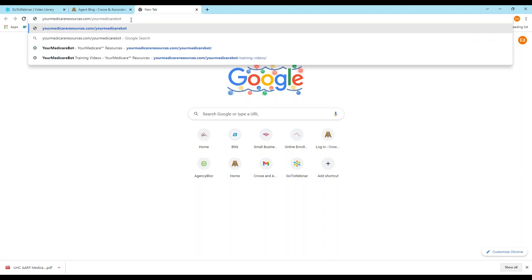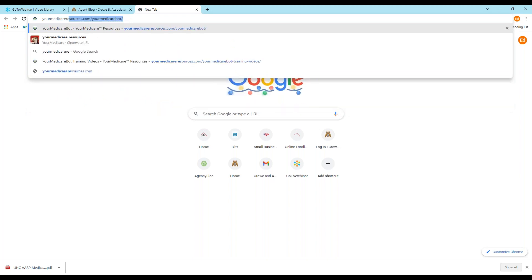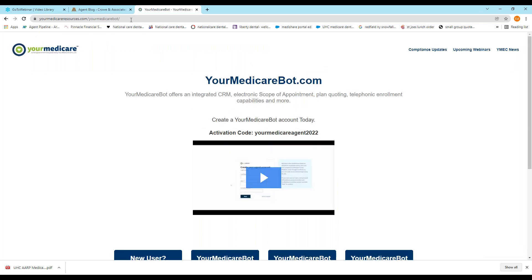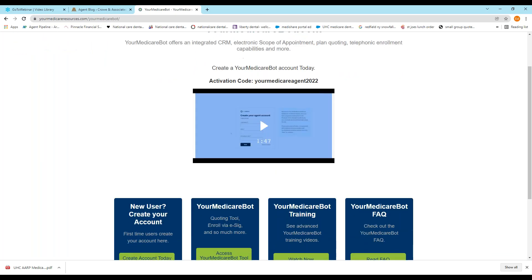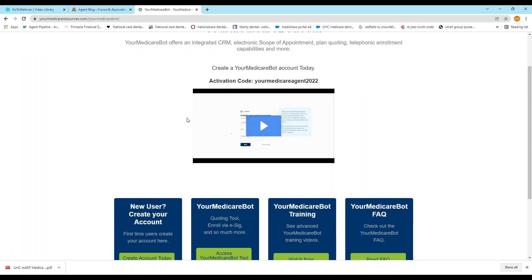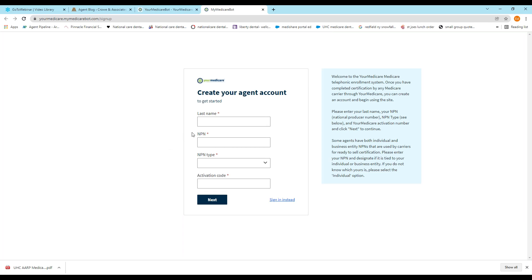So first thing we need to do is go to the website, and that website is yourmedicareresources.com/yourmedicarebot. Agents that work with us or agencies that work with us, you're already set up in the system to be able to register. So to register, if you're a new user, you would do that down here, create account today, and just make note that there is an activation code. So Your Medicare Agent 2022 is the code. If using those things, if it won't let you register, then just call our office at 203-796-5403 and we'll get it set up. So you're in the system, but you should be automatically in there if you work with us. That way you can access this again at no cost and get started.